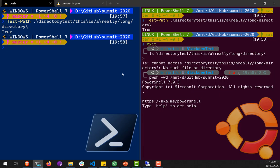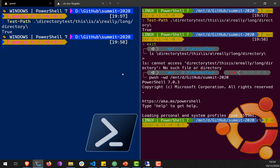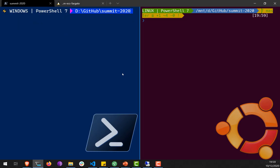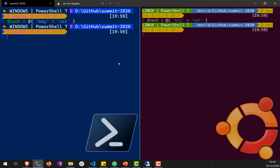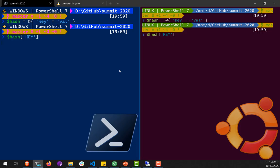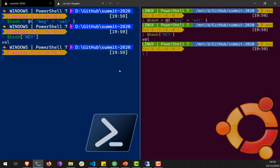Another thing to be aware of is that Linux systems are very picky about case. If I make a hash table with a key-value pair and retrieve the value using the wrong case, it works on both systems because PowerShell is not a case-sensitive language, even when running on a case-sensitive operating system.